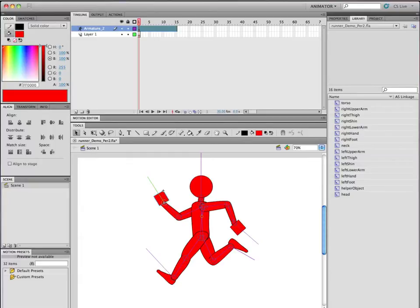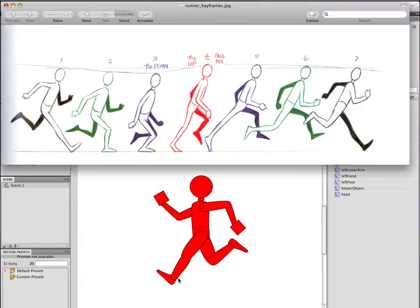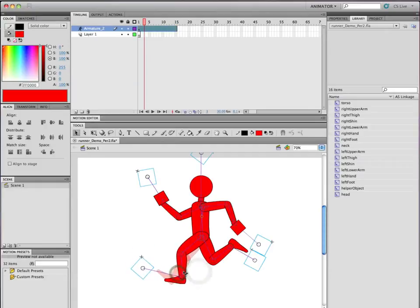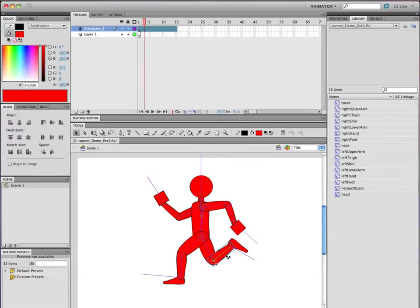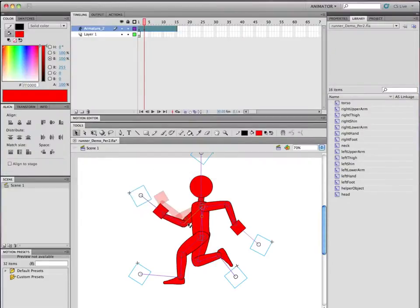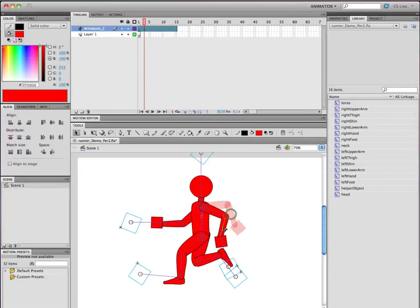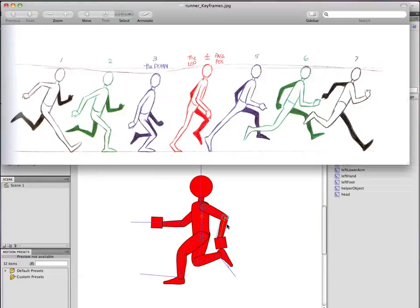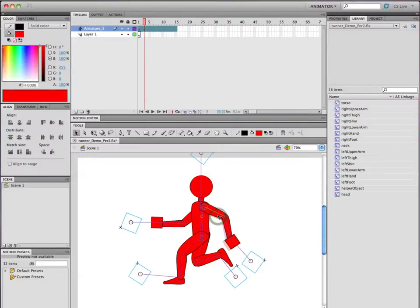There's keyframe number one. Keyframe number two is going to be the knees up a little bit, slightly bent, with this leg coming forward — foot flat on the floor. This arm is coming back and that arm's now more vertical. And you can't forget to move forward when you're ready to create a new keyframe. If I don't do that, I'll just be messing up my second one.